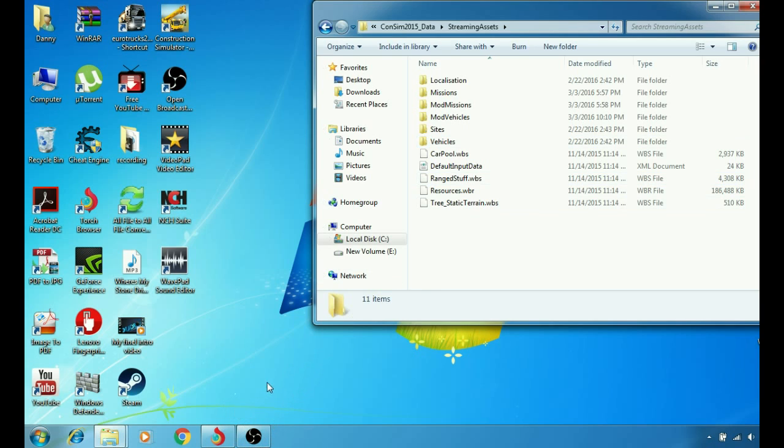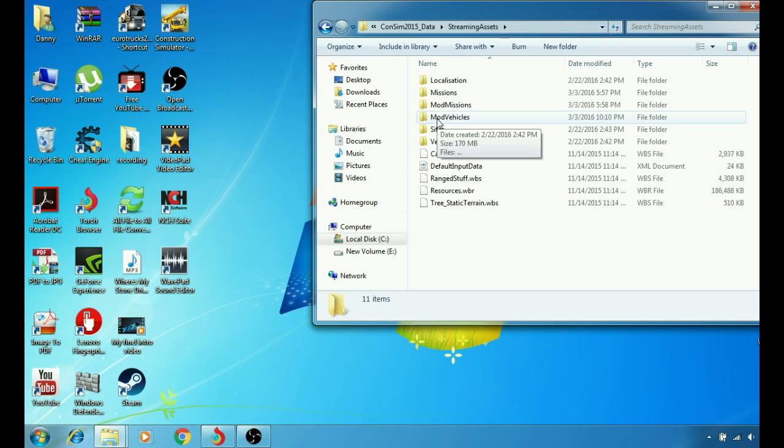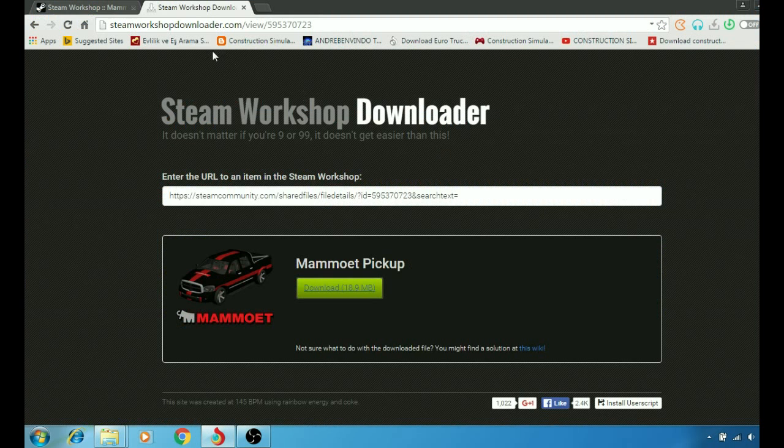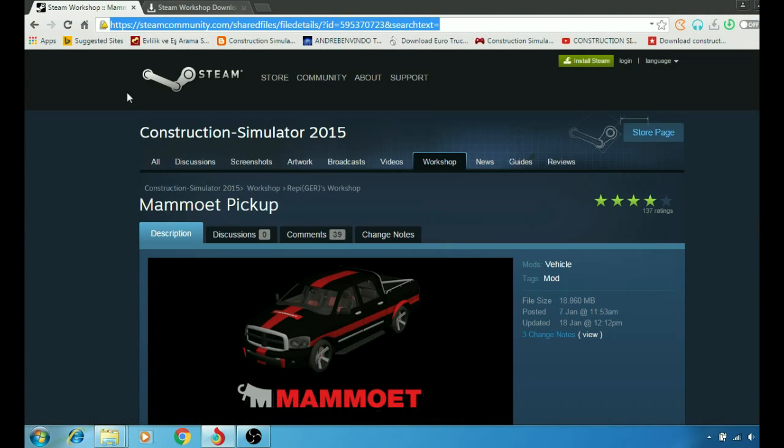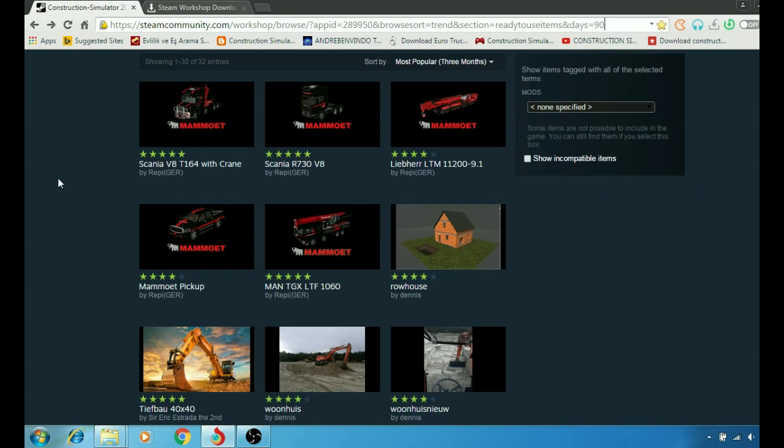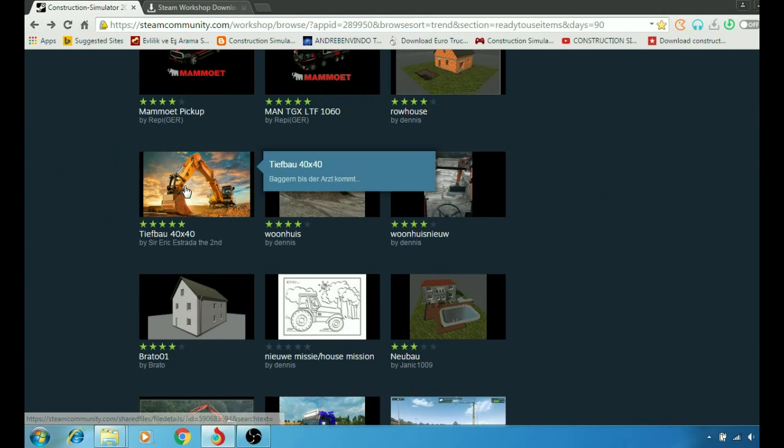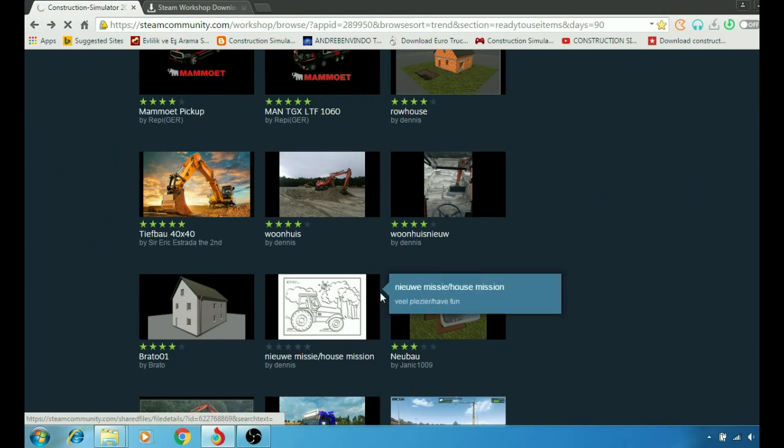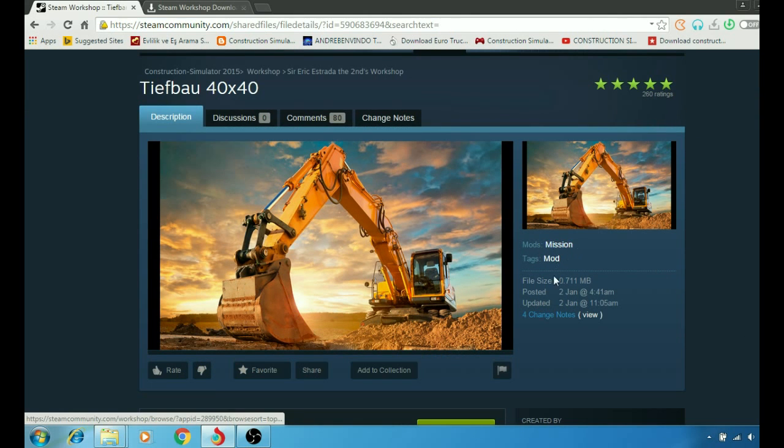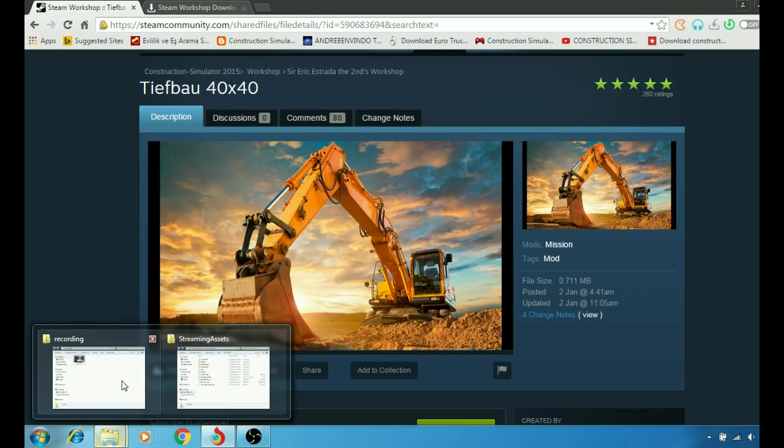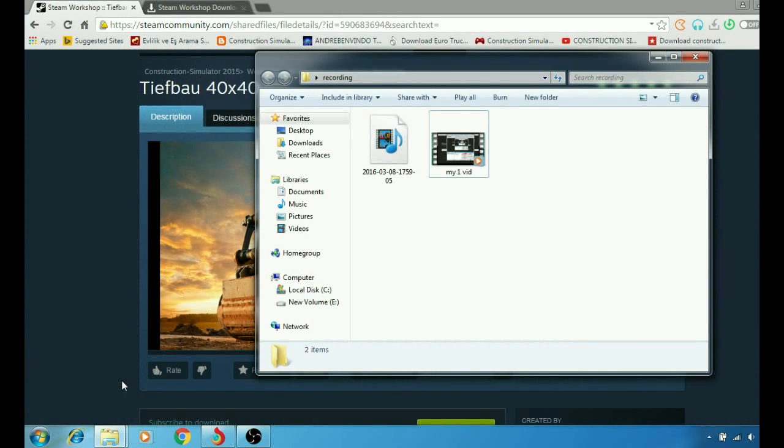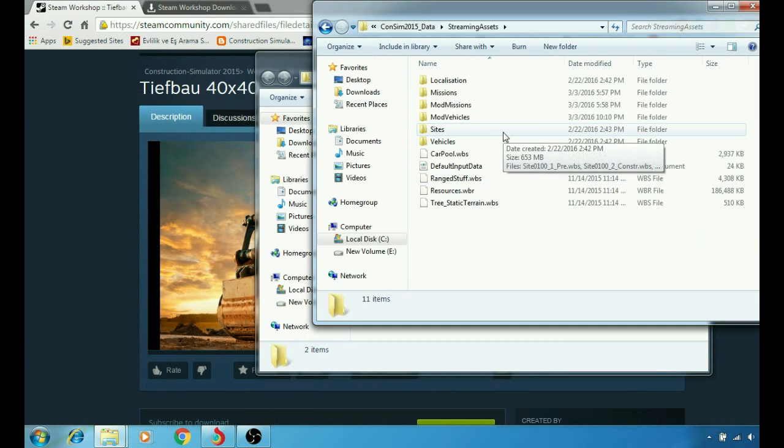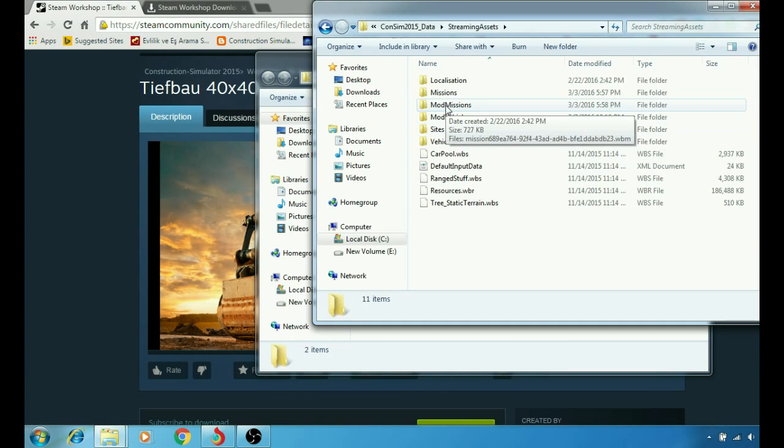So what you're going to do right now, you're going to drag the mod that you downloaded into your mod vehicles folder. If you download a mission, for example, we go back here. We place our mission here in mod missions.